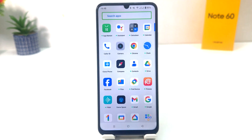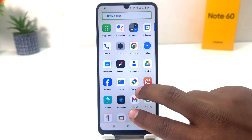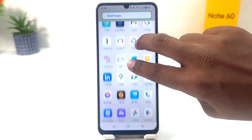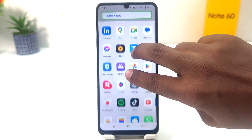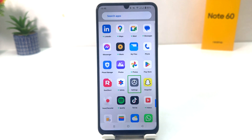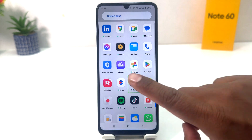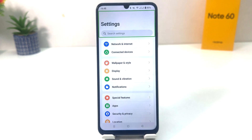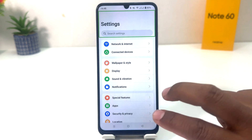Swipe up with two fingers just like this and it will launch the app drawer. Now scroll down using two fingers. I find Settings, select it, and double tap to open the Settings app.